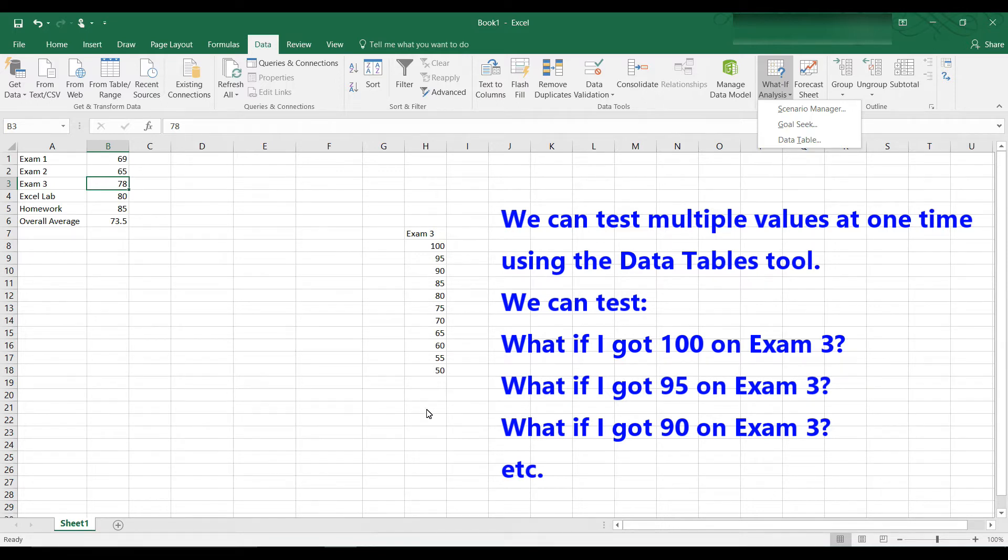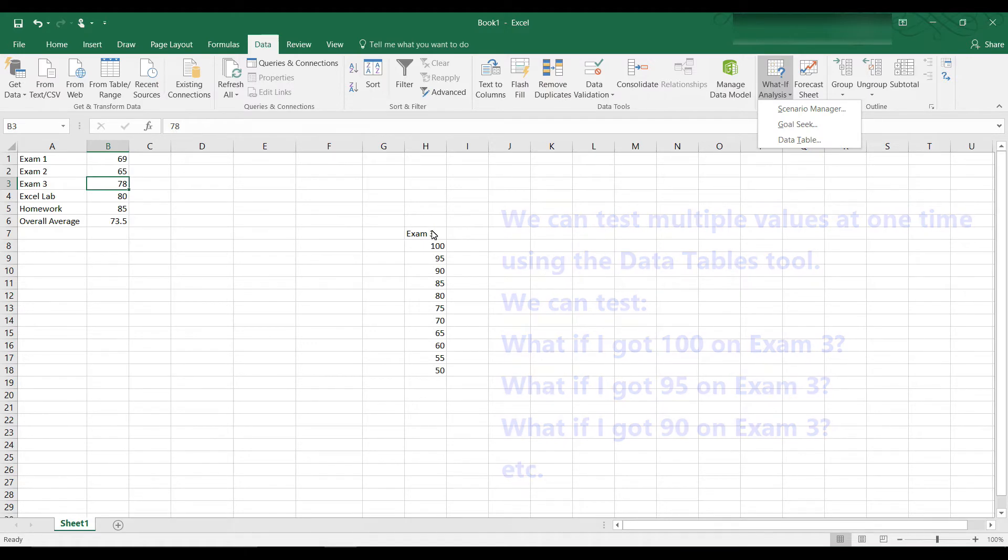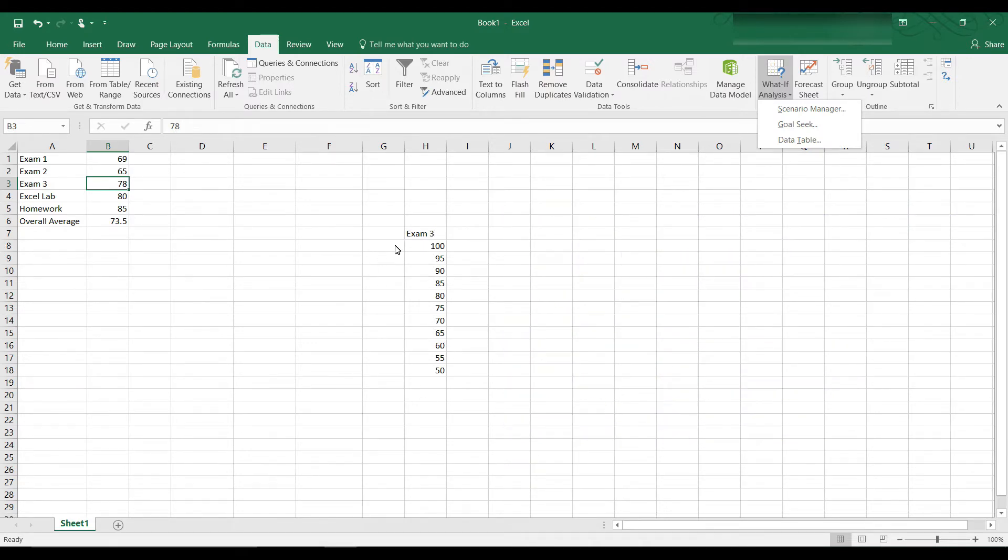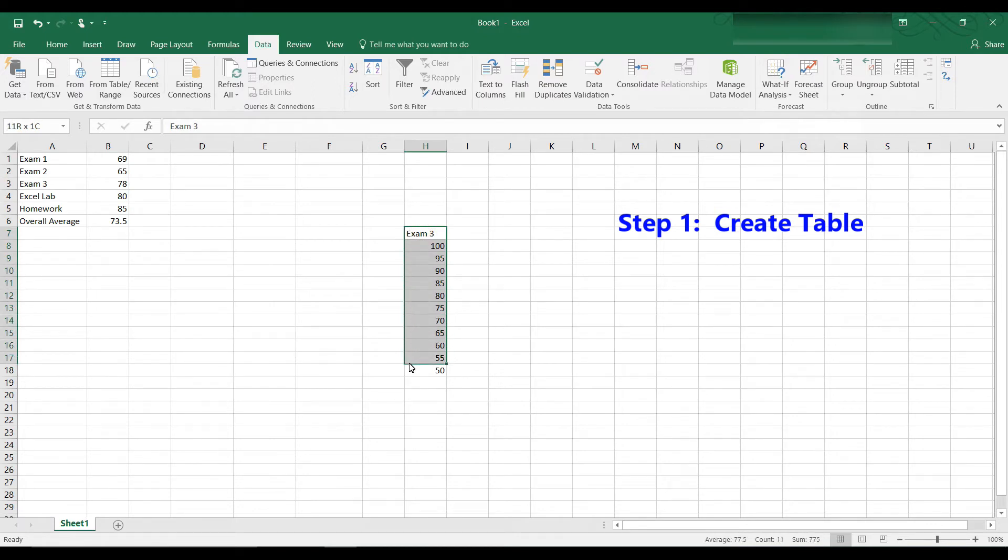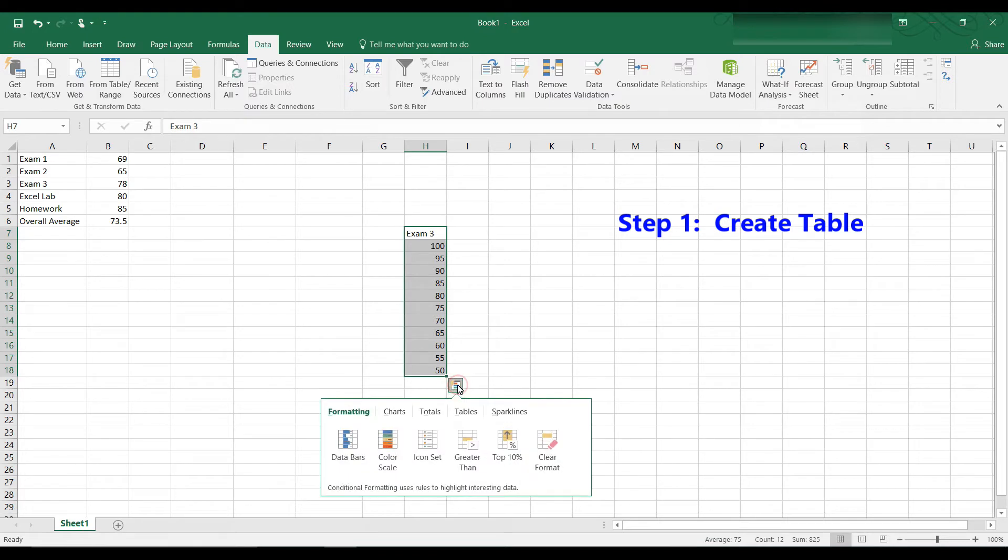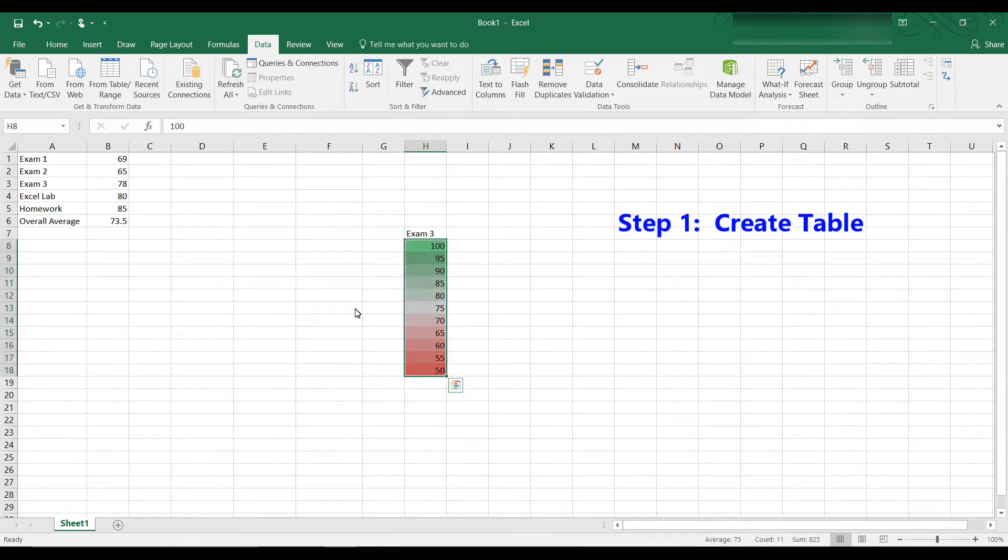Now this is a one variable table, and then I'll show you a two variable table. The one variable is just exam 3. So the first thing we do is we create a table, and actually I can make this table, by highlighting it, I can make it look more like a table, by clicking on the Chart tool here. All right, you don't have to format it, but it makes it look more like a table.